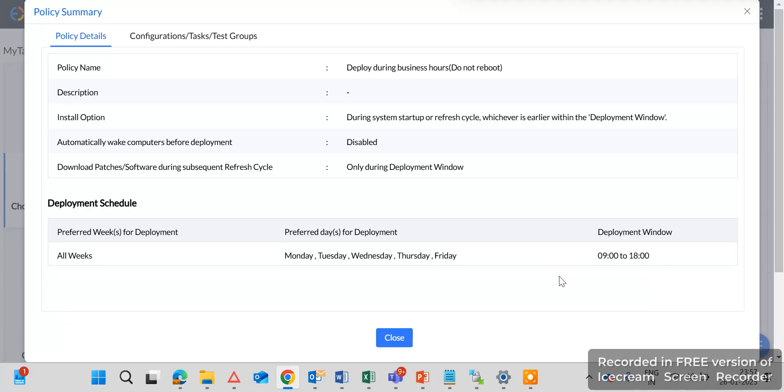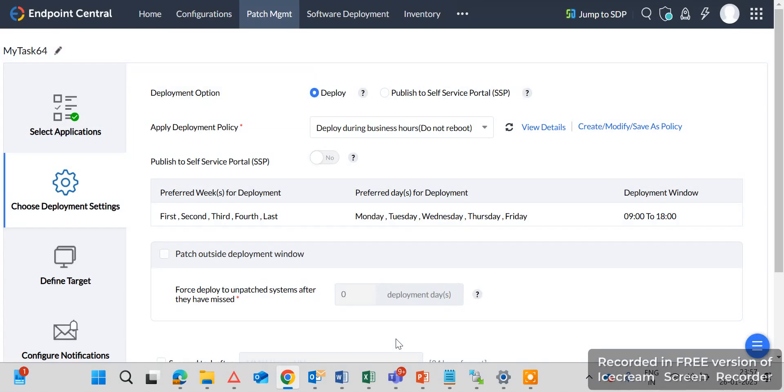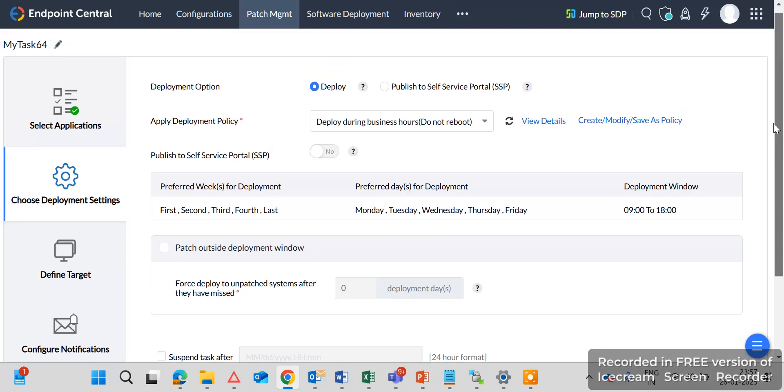OK, 9 a.m. to 6 p.m. So this is the policy I have created to deploy a particular patch installation.